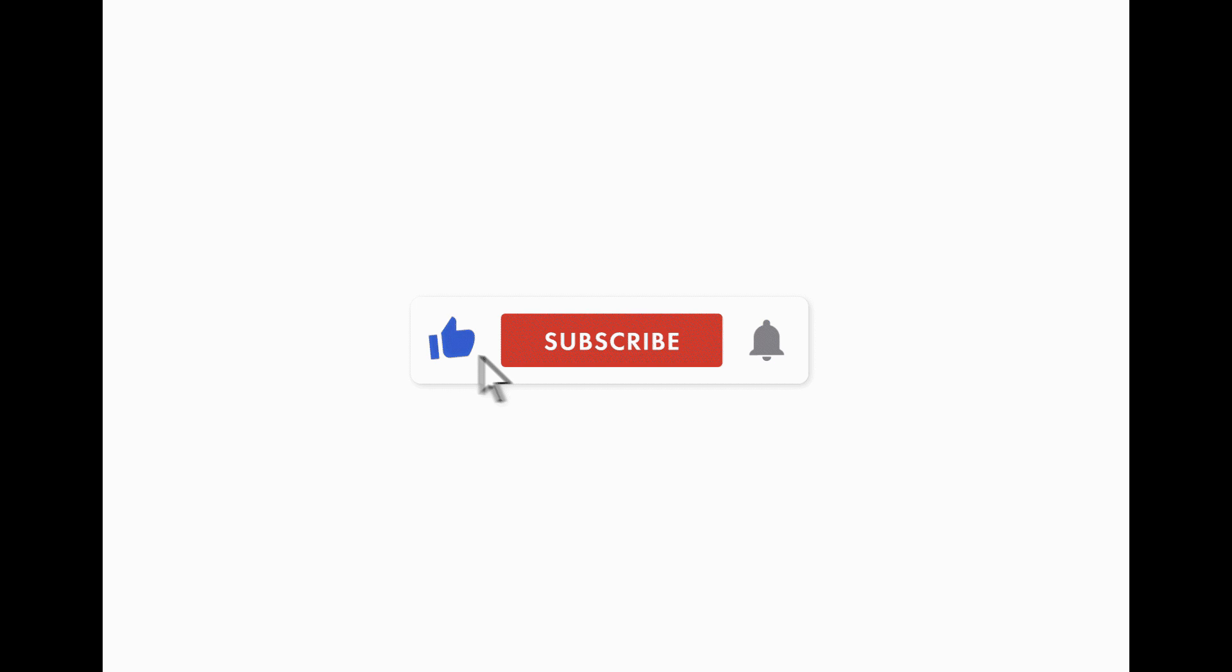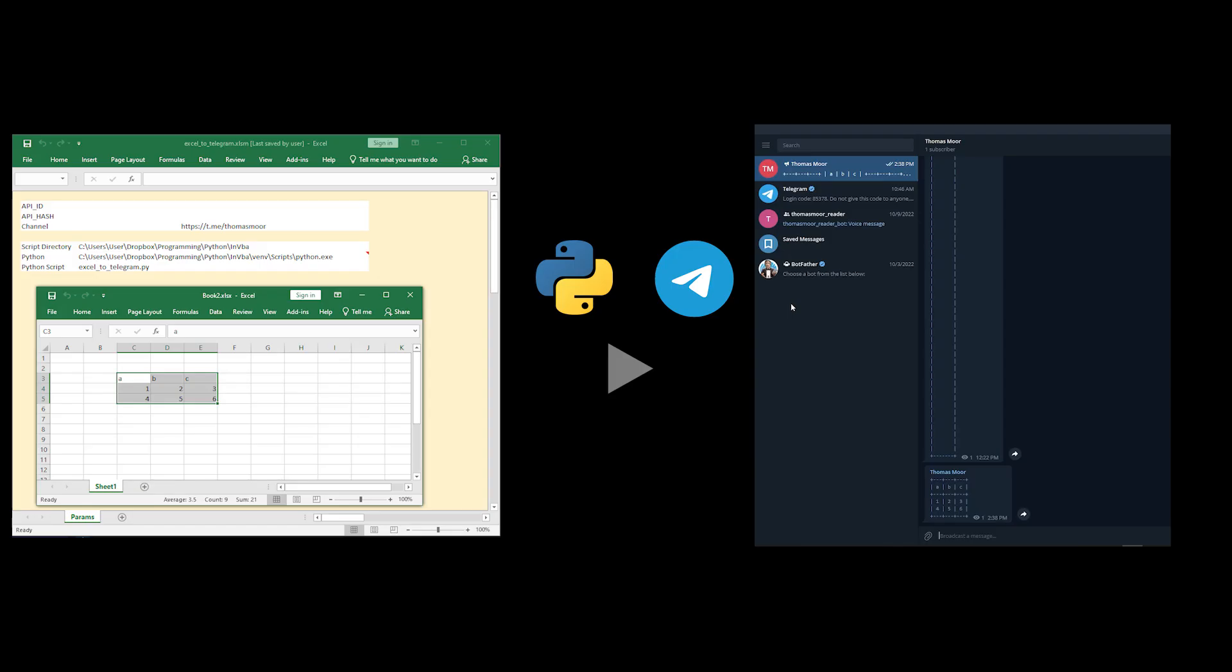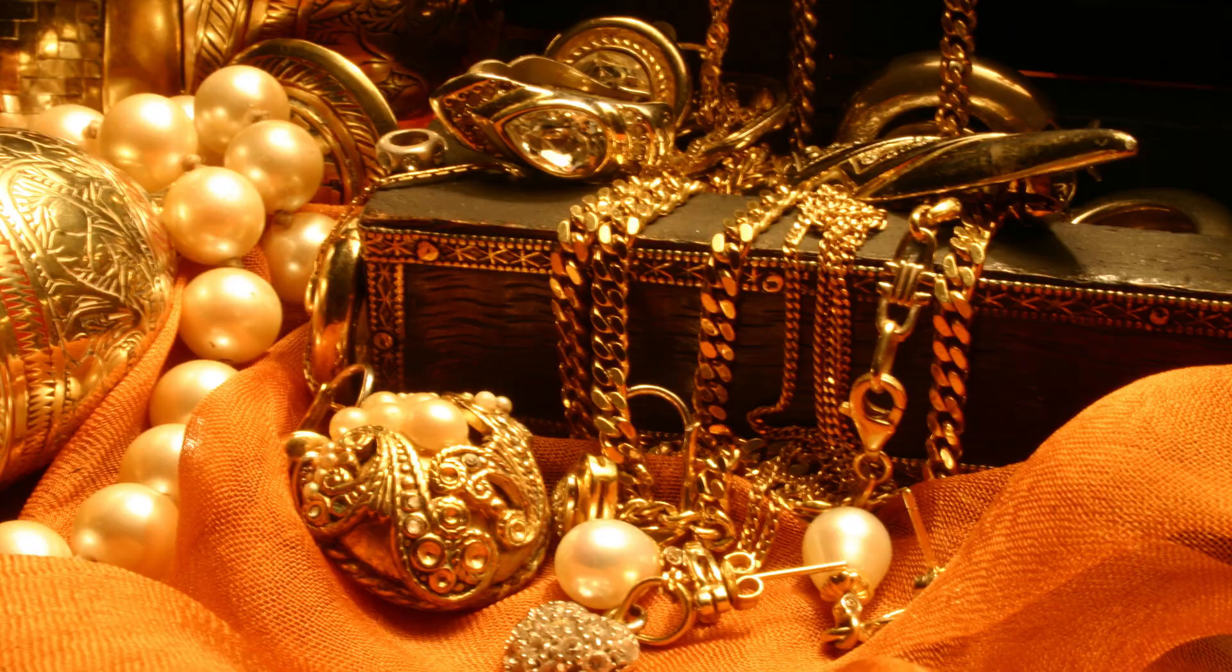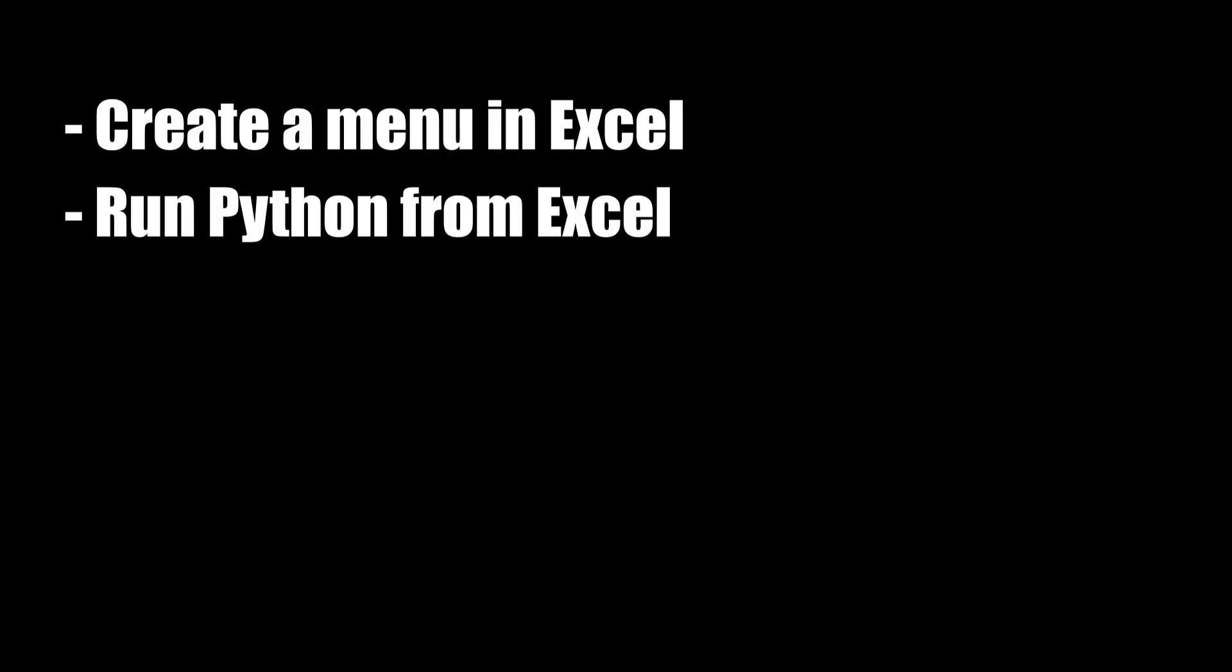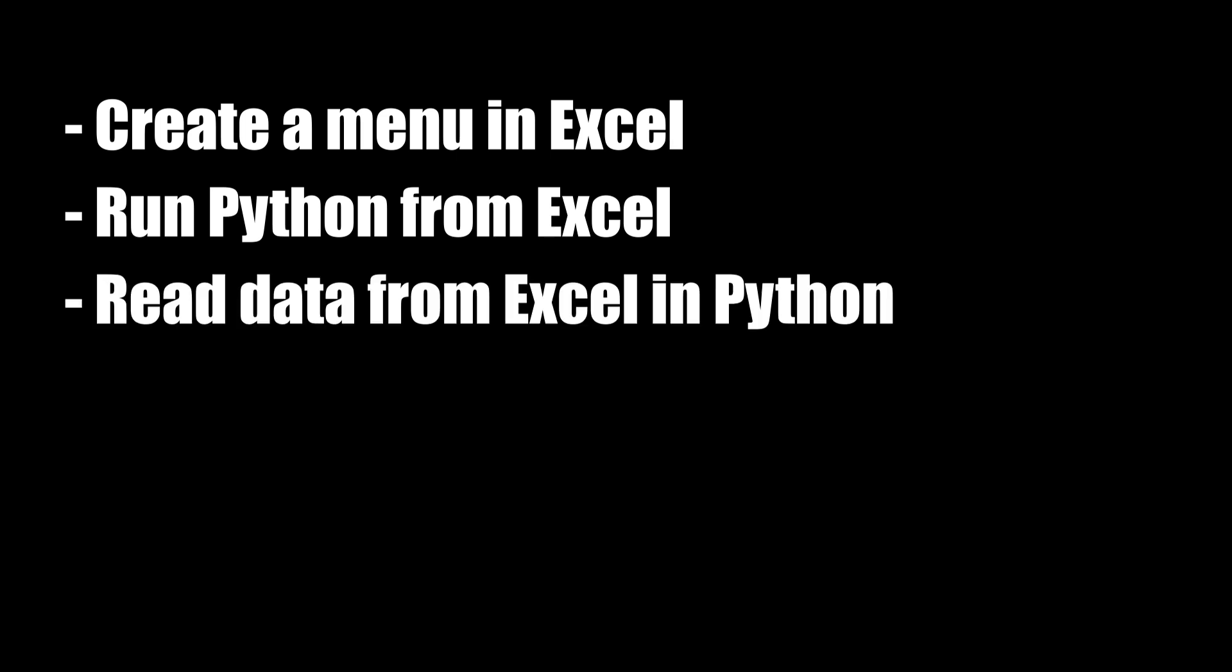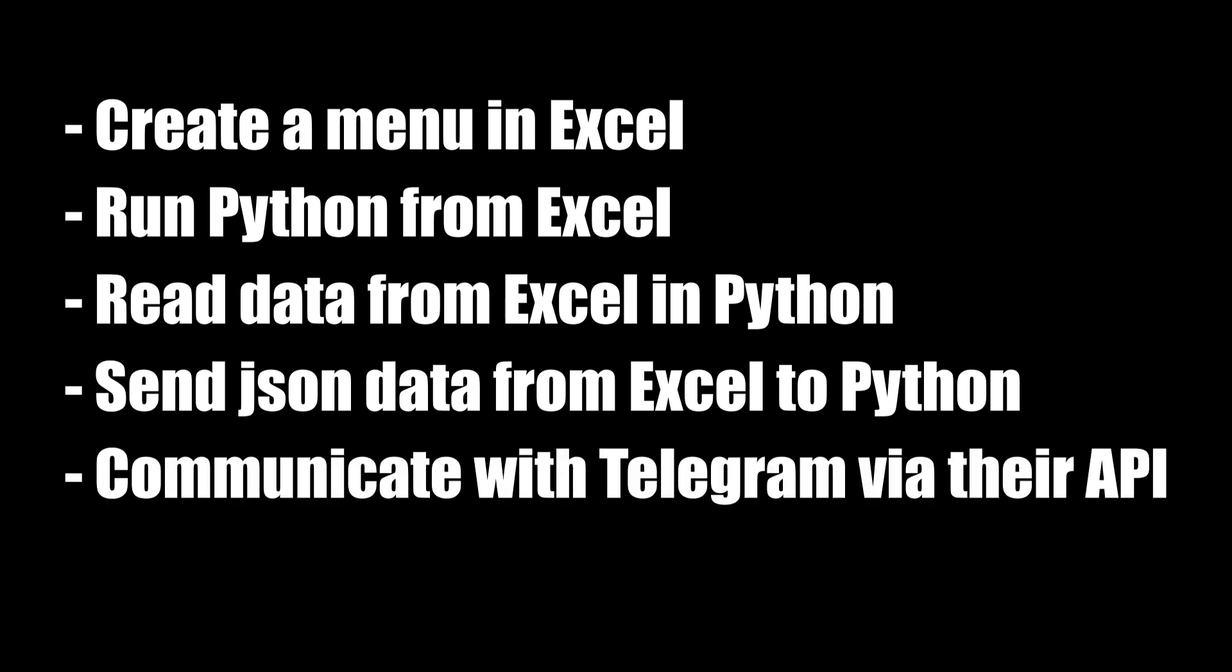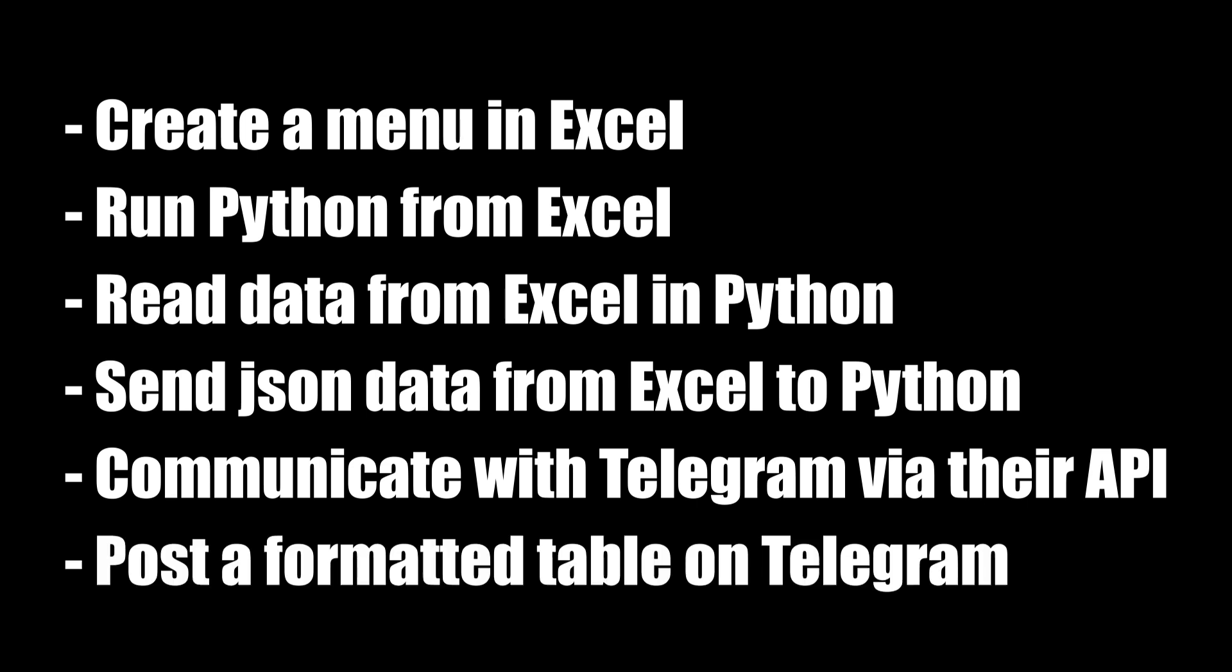So do you want to use this tool? Or at least look at the code that contains a few nuggets that I have collected around, such as how to create a menu in Excel, how to run Python from Excel, how to read data from Excel in Python, how to send JSON data from Excel to Python, how to communicate with Telegram via their API, how to post a formatted table on Telegram. So if you are interested, here is how to install my code on your machine.